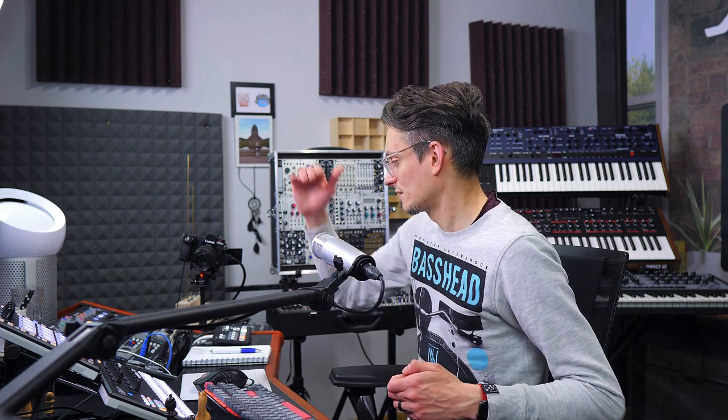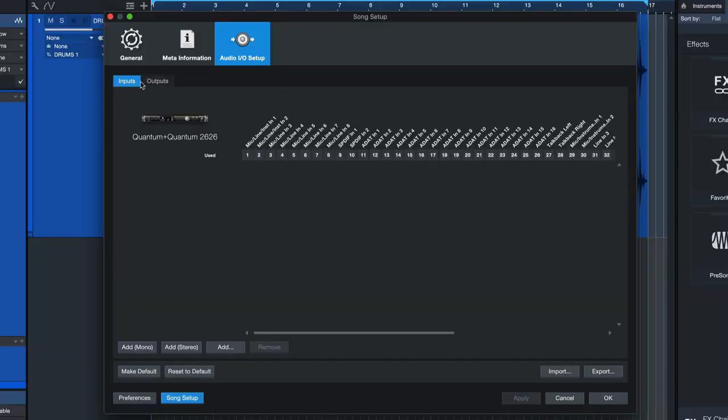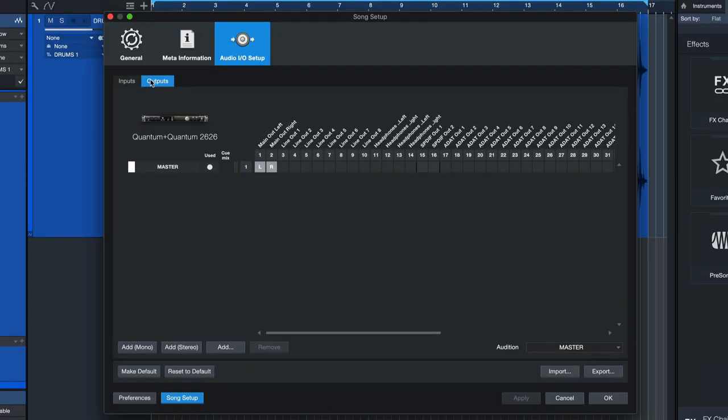So we need an output that goes from the audio interface or mixer that we have into a unit. This output would also have to be assigned in Studio One and the input where we receive the resulting audio back has also got to be assigned in Studio One. So let's start with the output tab first.